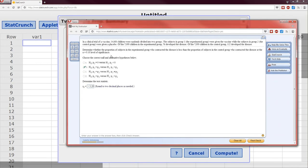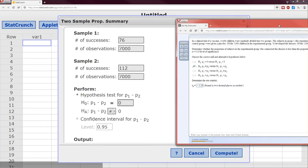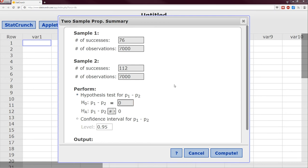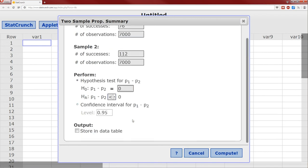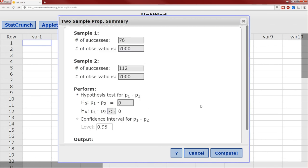Again, you said the alternative is p1 is less than p2, it's the alternative p1 minus p2 is less than zero. We don't need to calculate a confidence interval, and now we just hit compute.